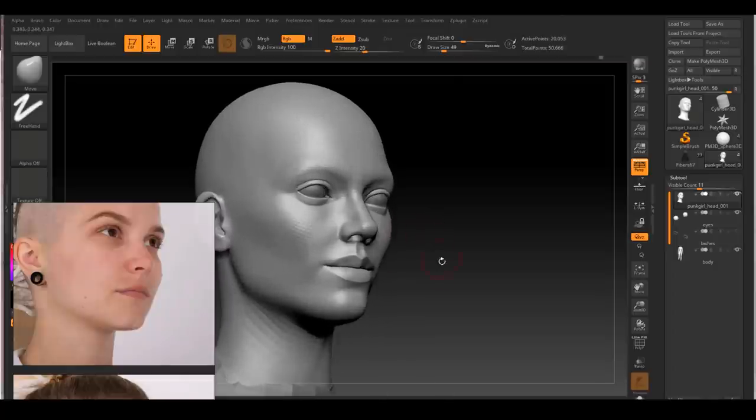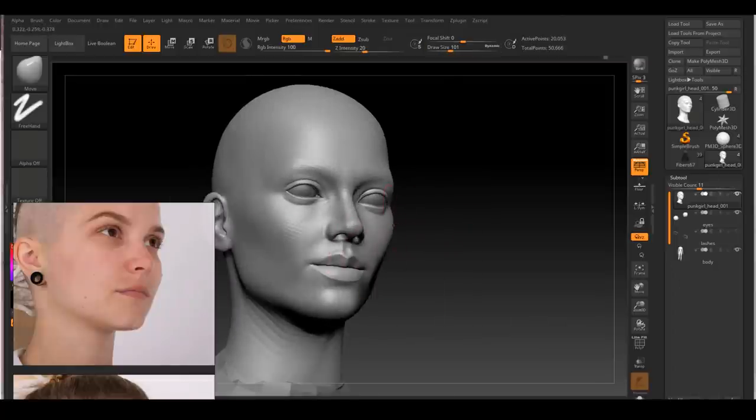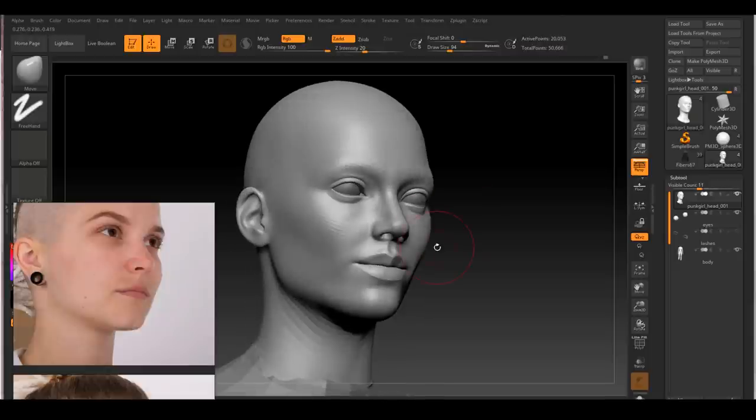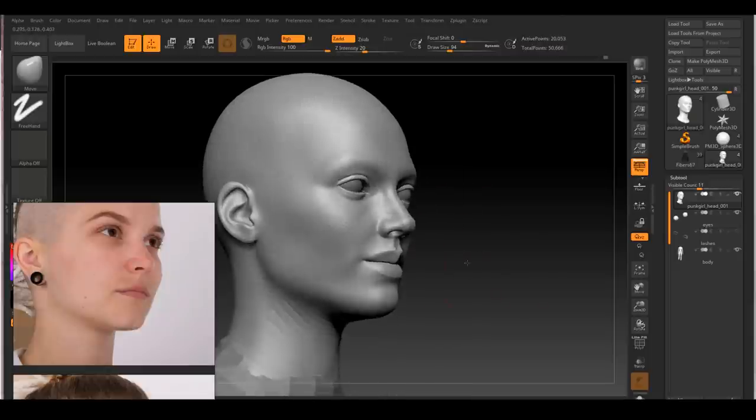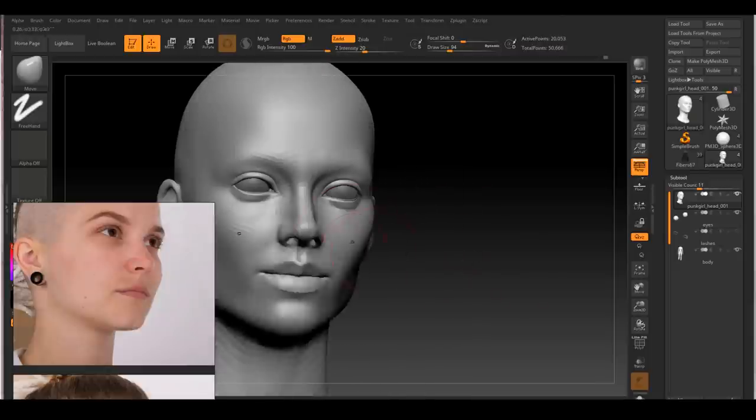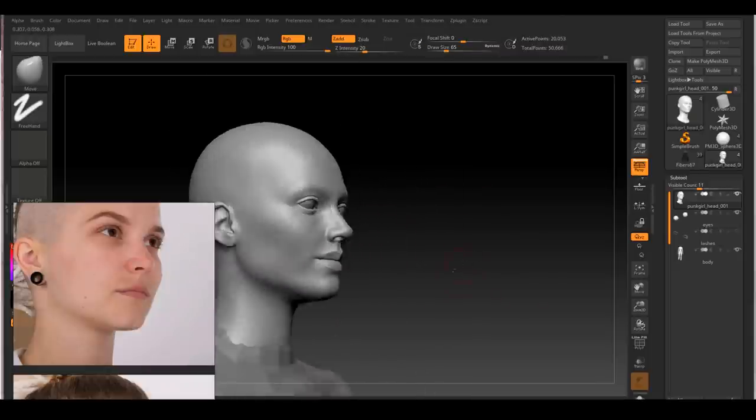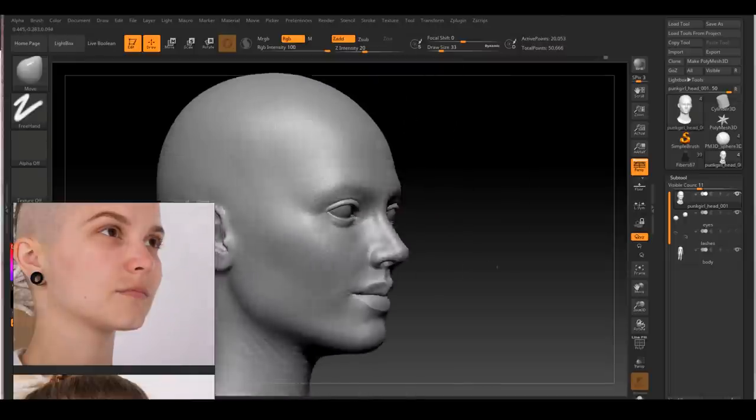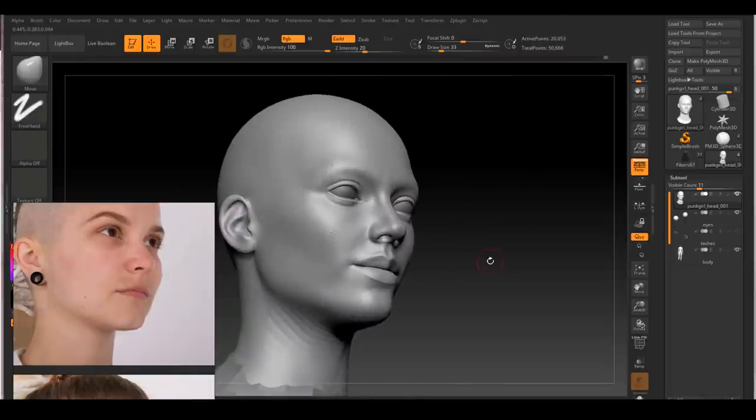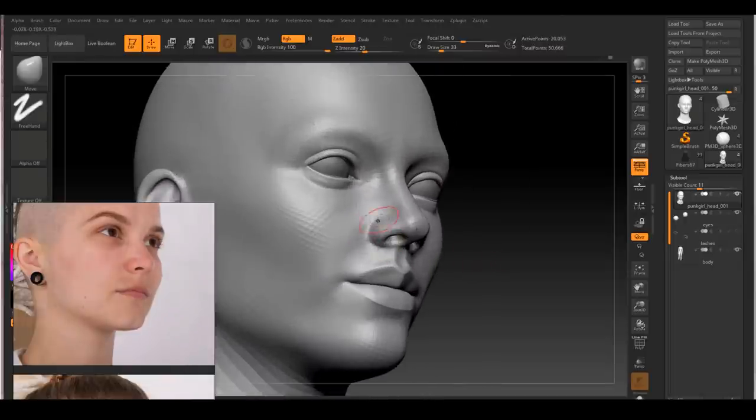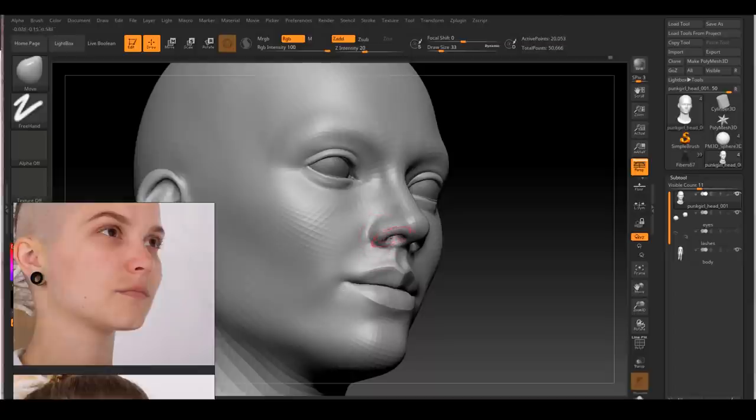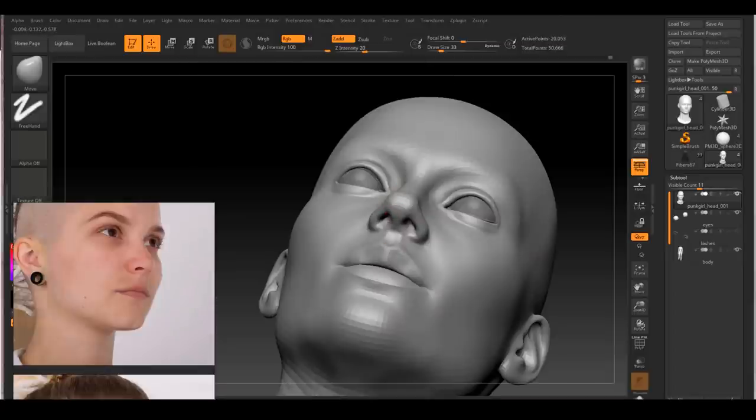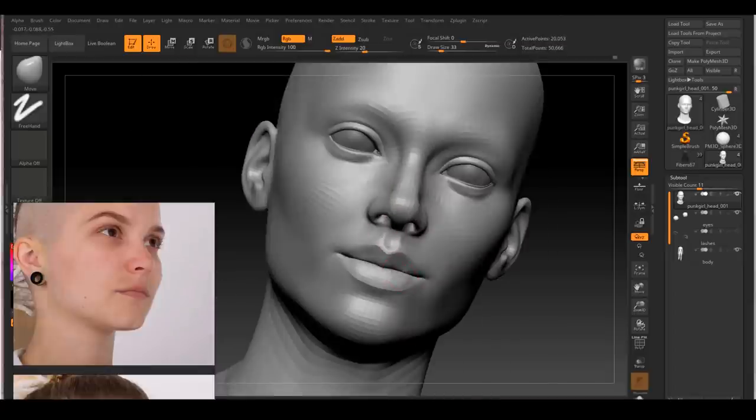If you are one of those guys that already have a pretty perfect face topology lying around, you can actually skip the next two steps. And if you didn't, most likely you would have to dynamesh your model to have enough resolution to sculpt face details. In that case, you will need the next two steps.